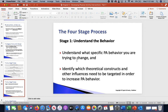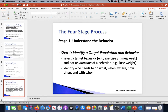Identify the theoretical constructs and influences you're going to use to increase their physical activity behaviors. That's really critical. You have to understand the whole process before you can implement anything, because you need to know what's going on, what needs to change, and what different ways you're going to go about doing that.